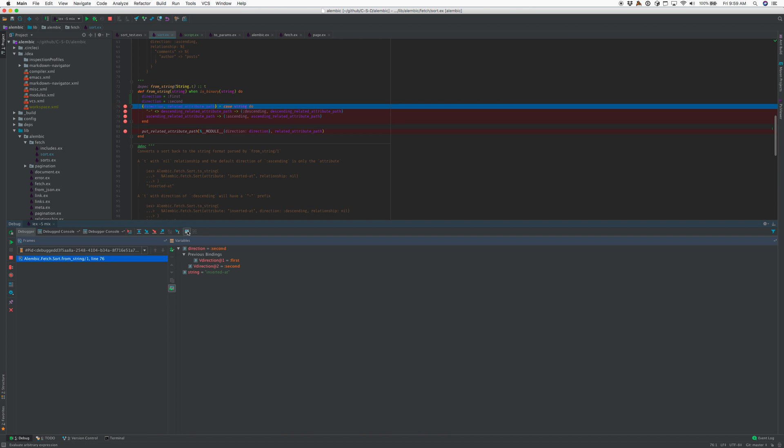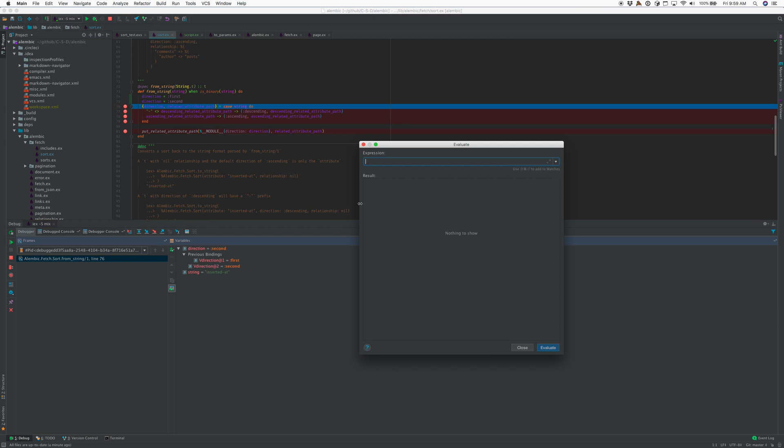I've also enabled evaluate support. I can now type the Elixir variable name, like so, and get the value out. That's not impressive—you can see the variables—but you can also run Elixir code.